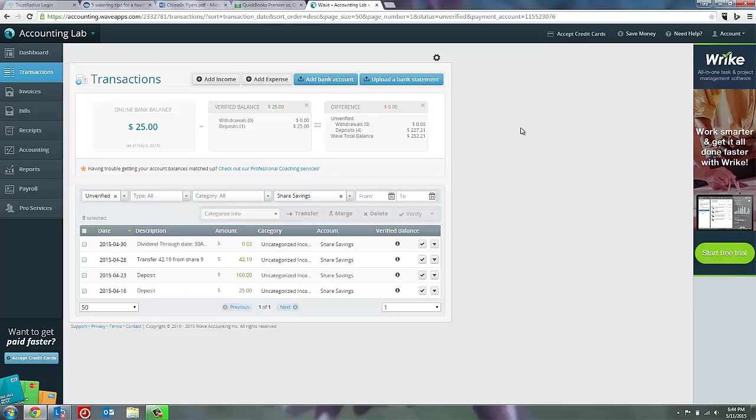Now does WAVE have a formal reconciliation process that prints reports and closes out months? No, that's not available yet. But this is a step in the right direction and can really help beginners ensure that the information that they're keeping in WAVE is accurate and prevent misunderstandings that can create unexpected transactions that just hang out there forever and make your balance sheet incorrect, inaccurate. So that's the reconciliation process inside of WAVE.